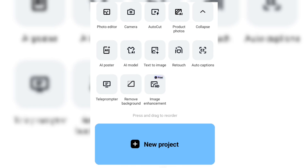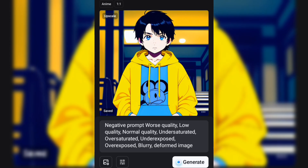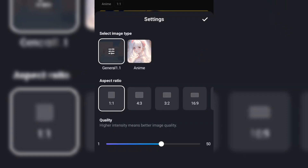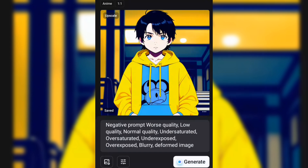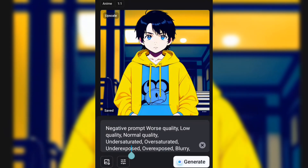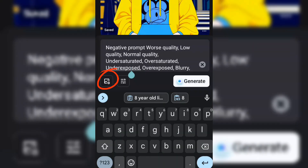Click on text to image. This will take you to our workspace. Here is the setting where you select your image type, the aspect ratio and the quality. And here is our prompt box.